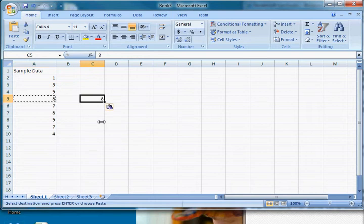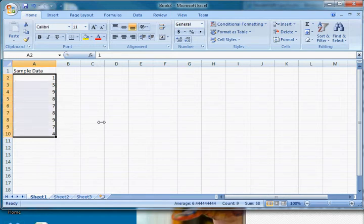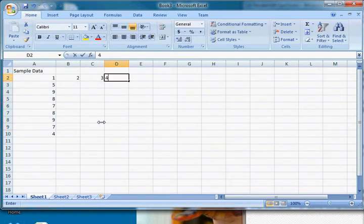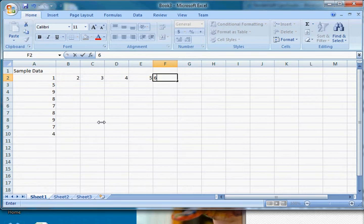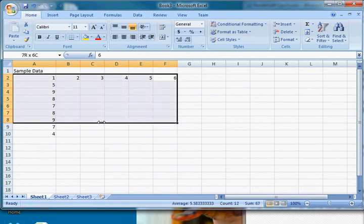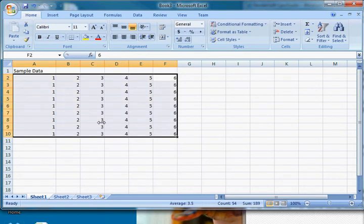Other things that I use regularly that are very useful—I'll do formulas in a minute—but if you select, let's say we wanted to fill this all with ones, you select it all and hold Control and press D. That fills down. So if I wanted arrays of numbers like this, I could select all of these, hold Control and press D, and it fills the whole thing down.